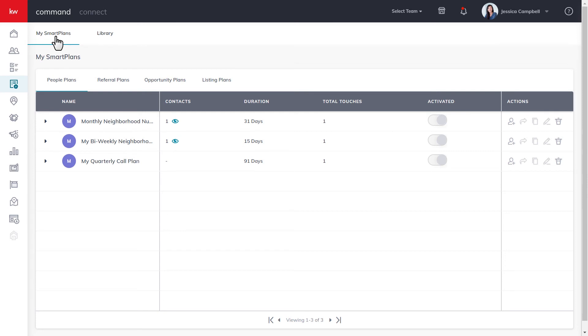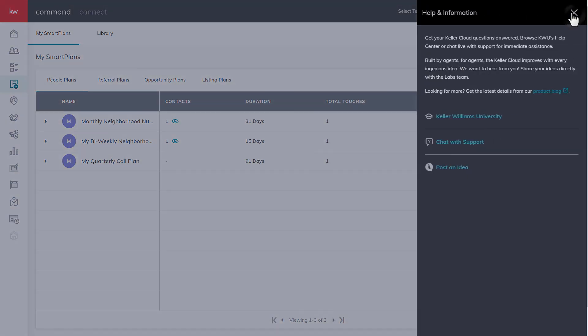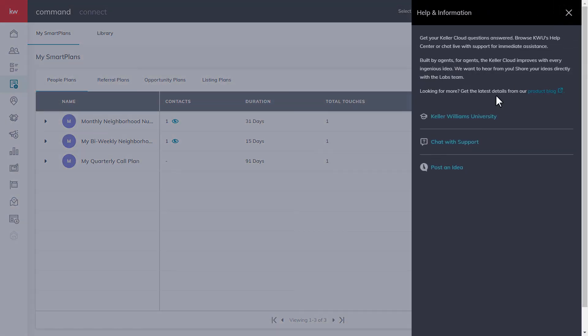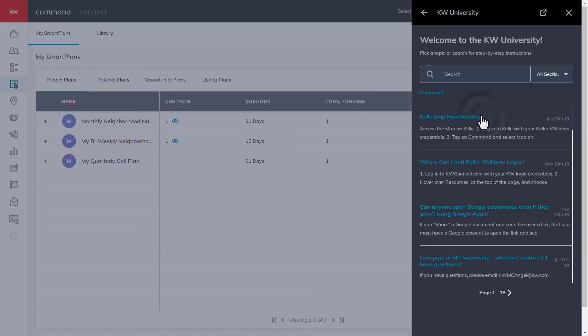For more resources, click the question mark on the top right hand corner, select Keller Williams University, and use the search. For more tips and how-tos, check out these videos right here.